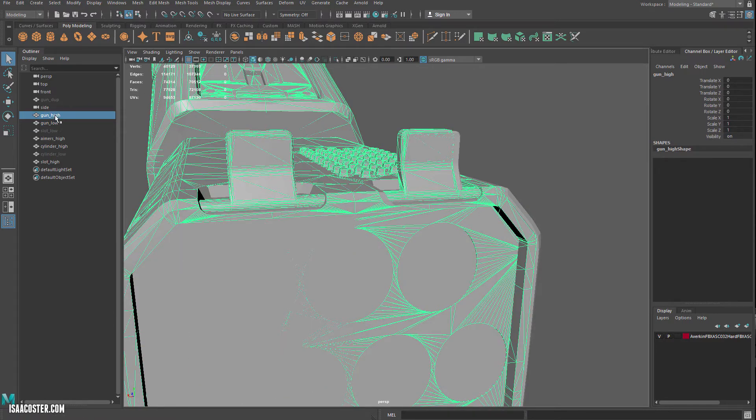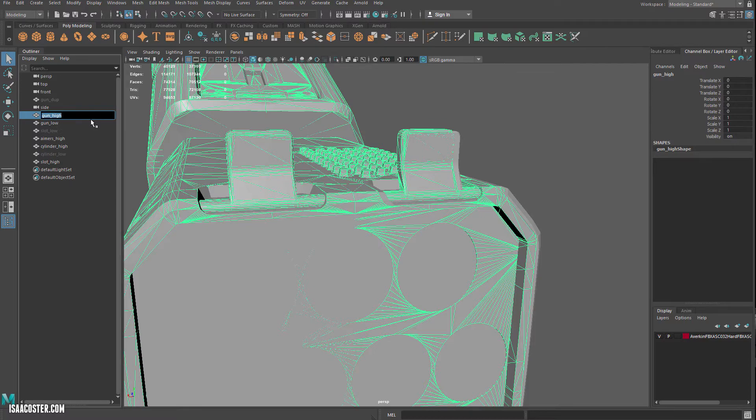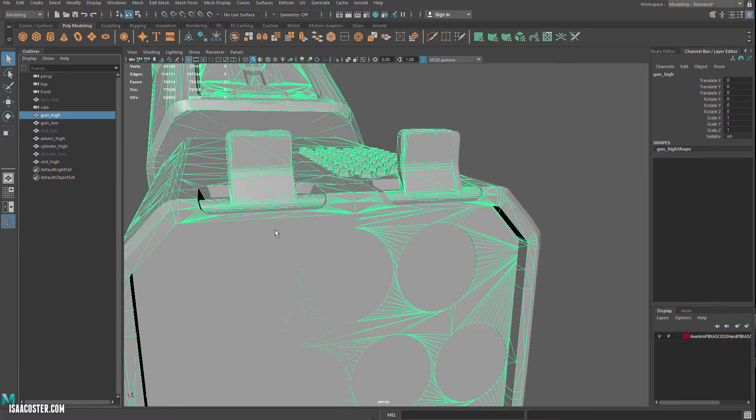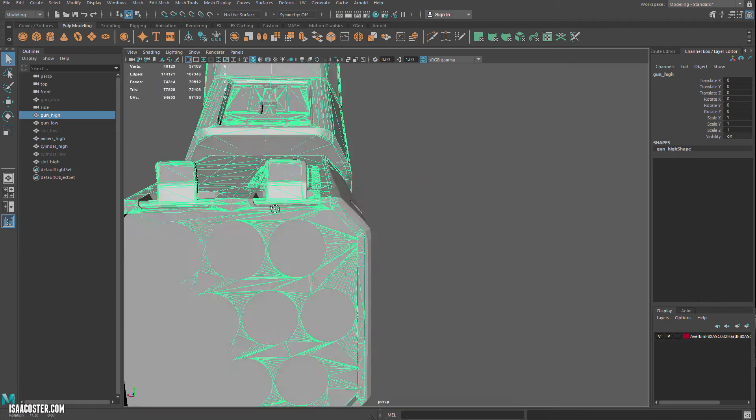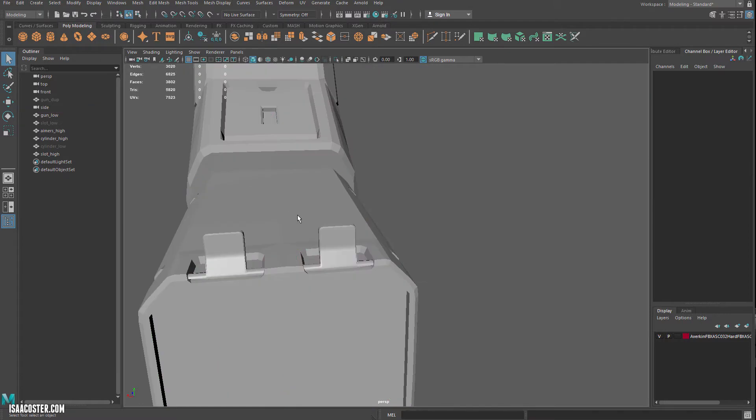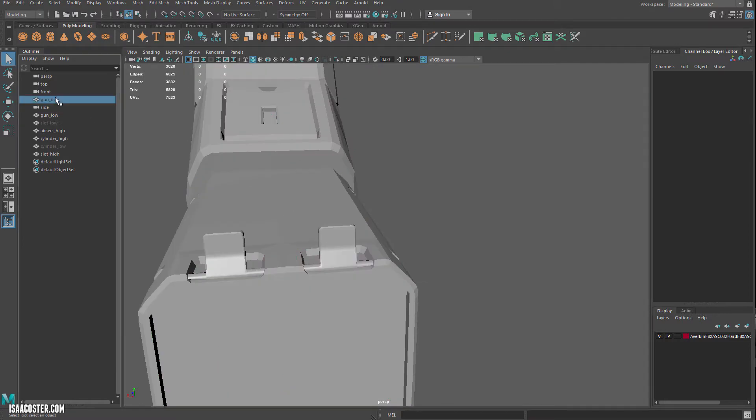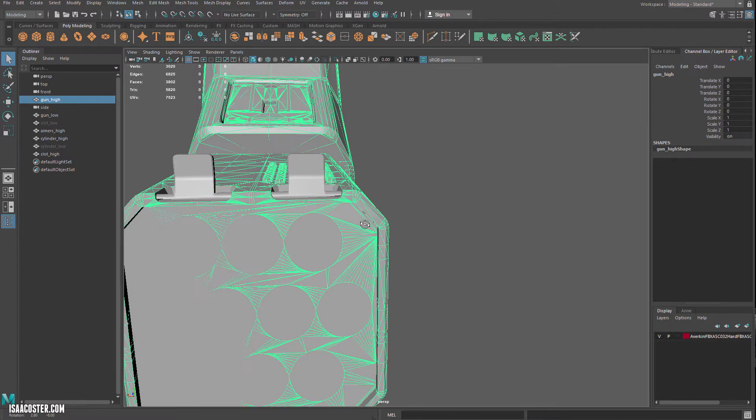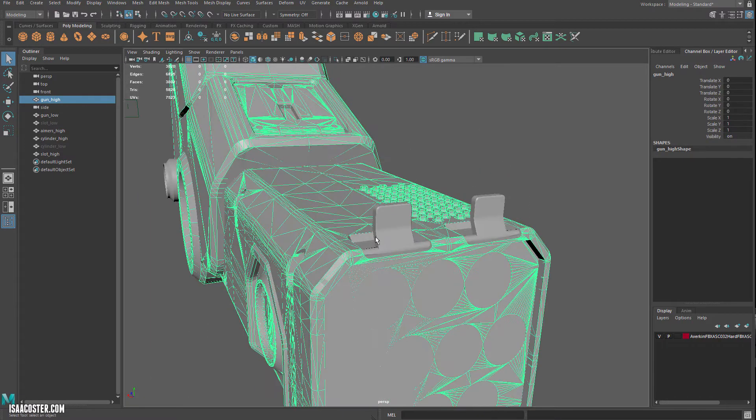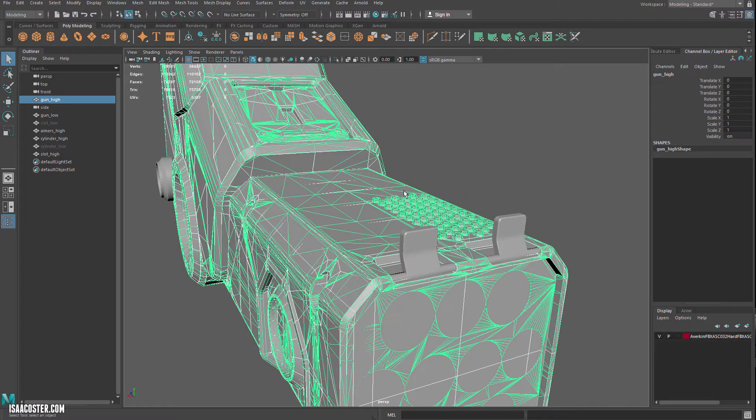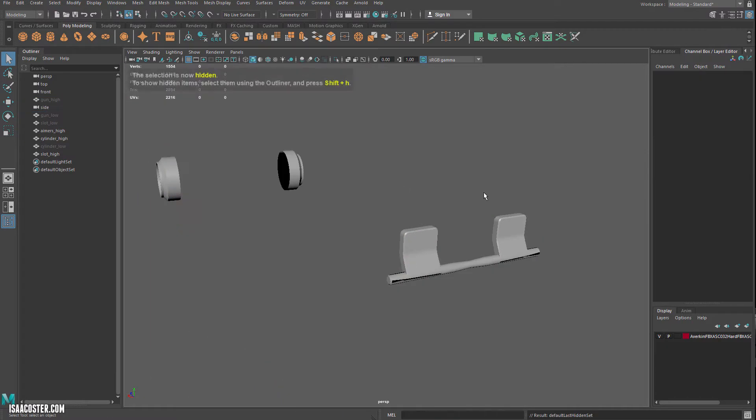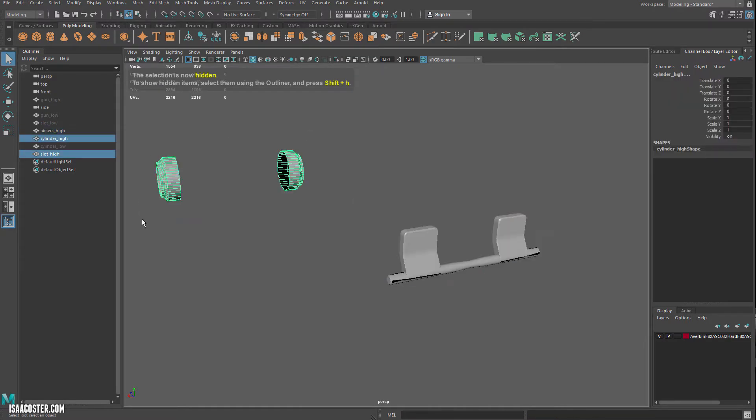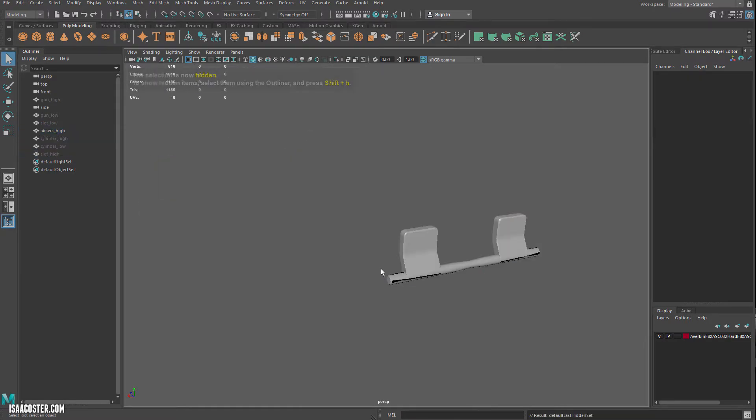So I'm going to delete that, and I think my gun duplicate file is actually the correct high poly. Okay, but we don't need it because we're only working on this stuff here.